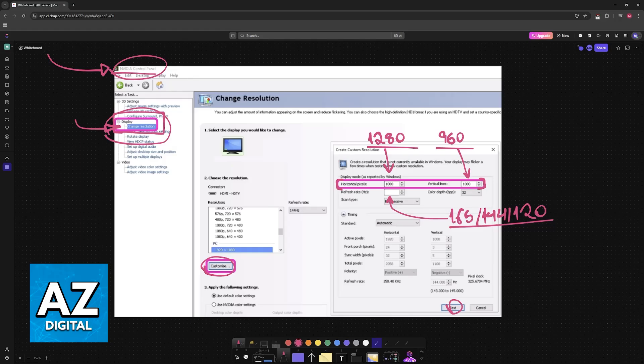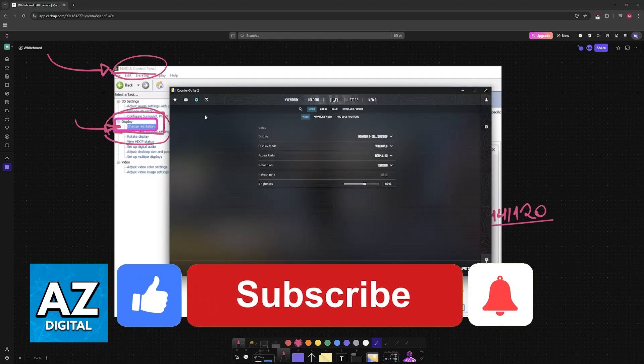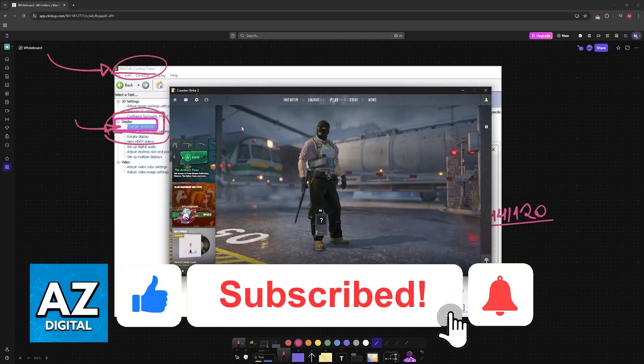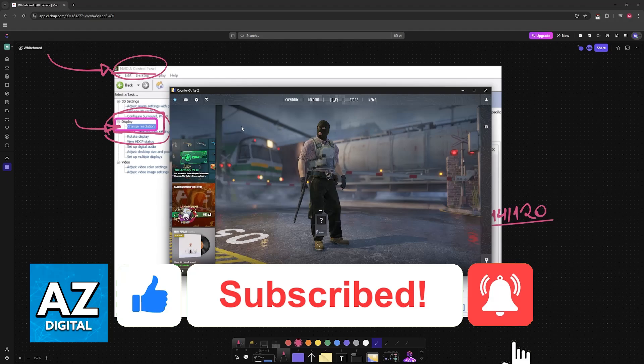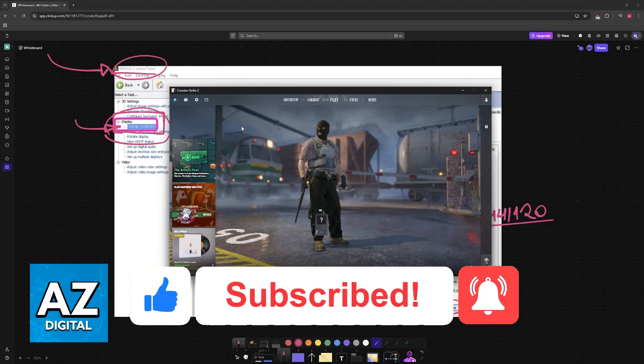I hope I was able to help you on how to play 1280 by 960 stretched in CS2. If this video helped you, please be sure to leave a like and subscribe for more easy tips. Thank you for watching.